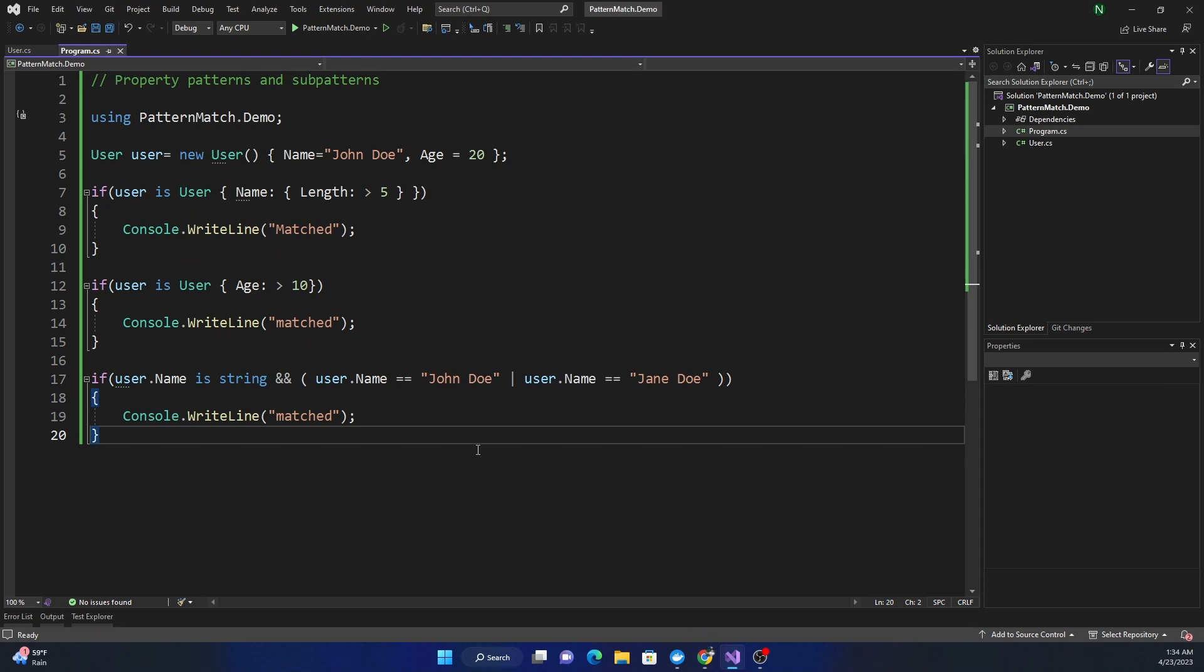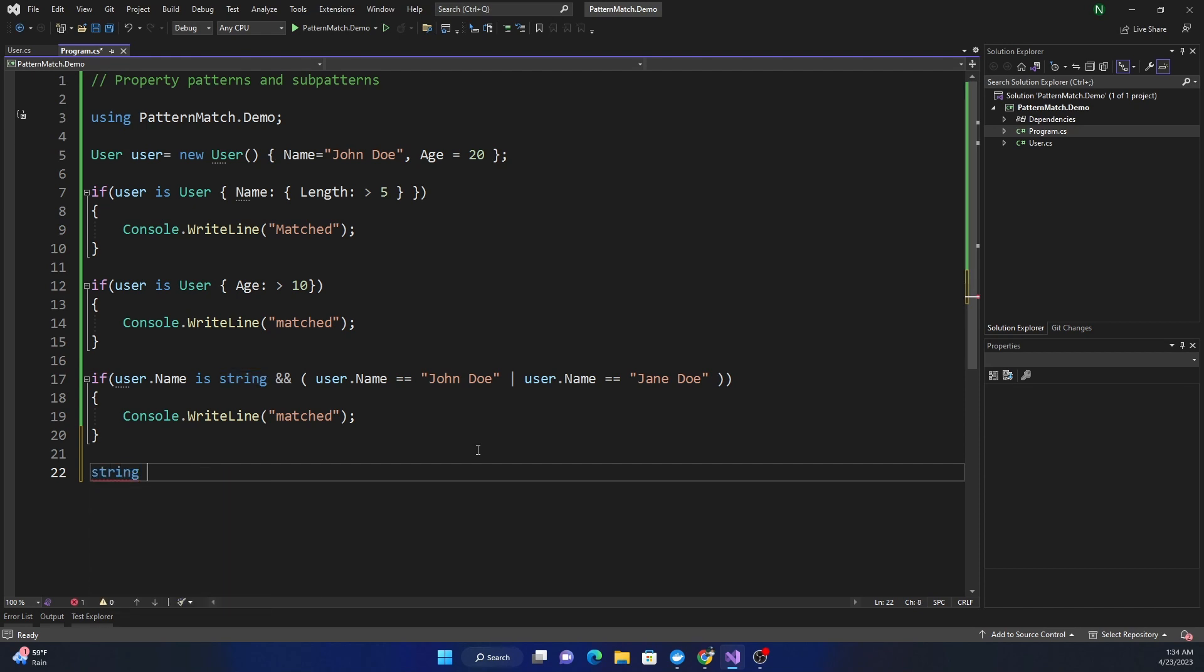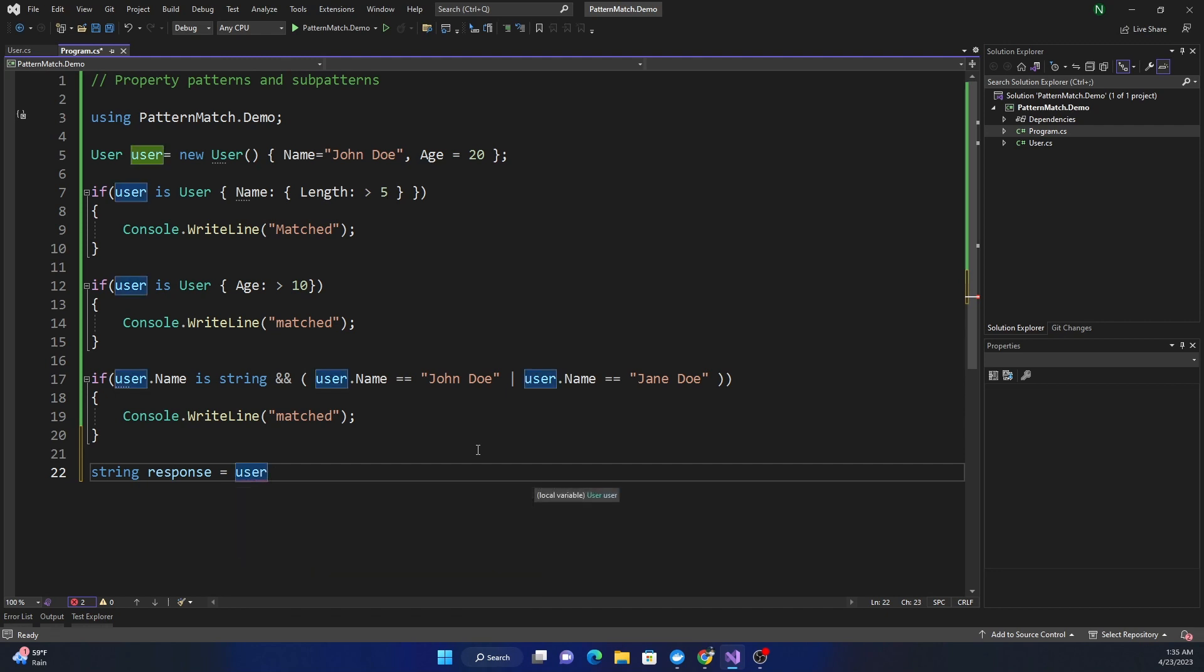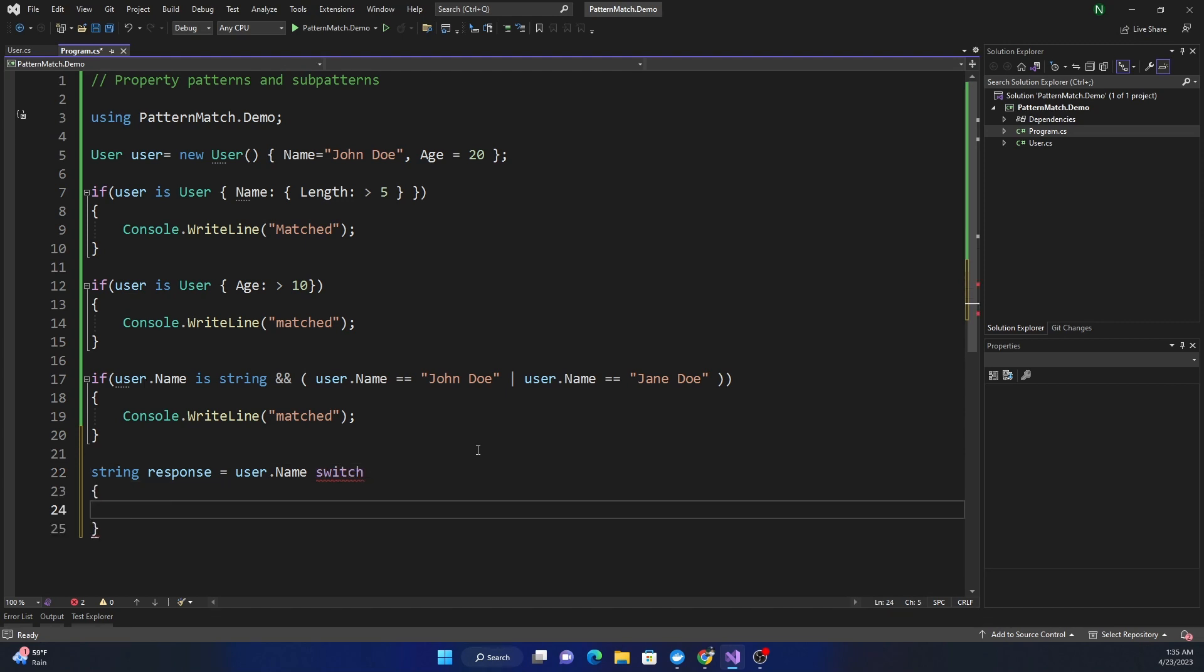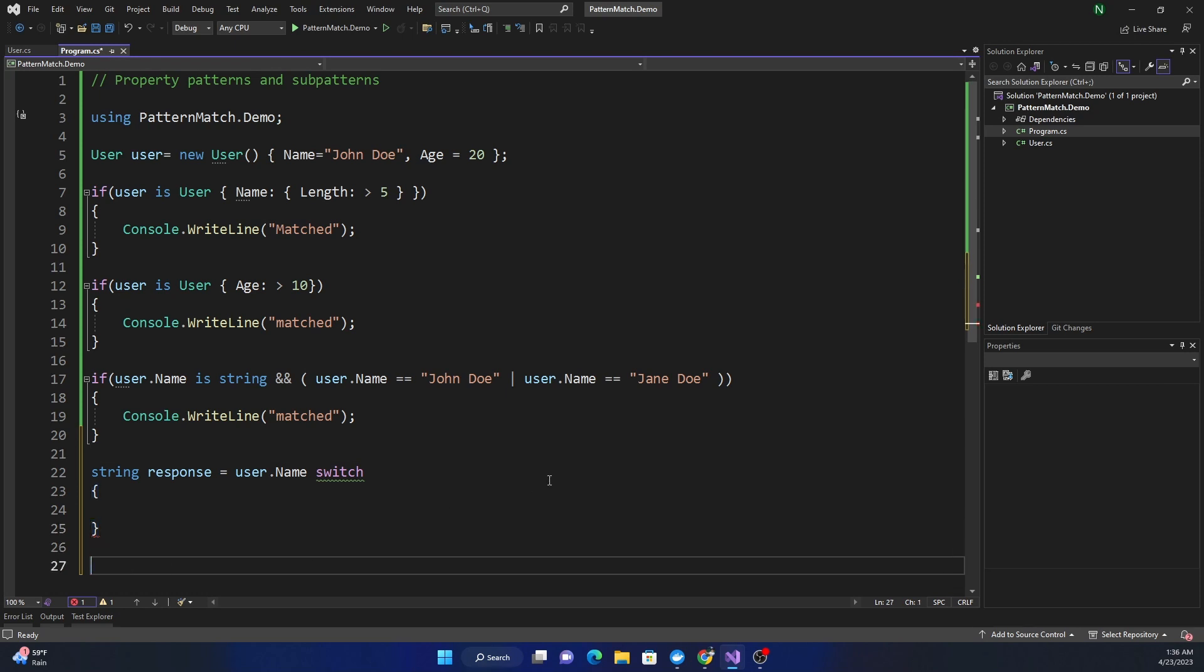The third one is pattern match based on switch, which I've covered in a few of my videos. Let's say response equals, and then we can start with what we want to do a pattern match on, like user.Name, and then we can do switch and write the switch statement.